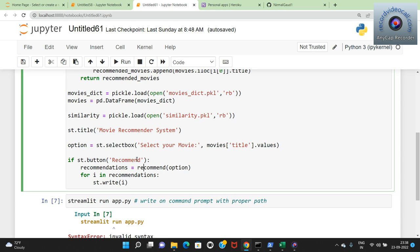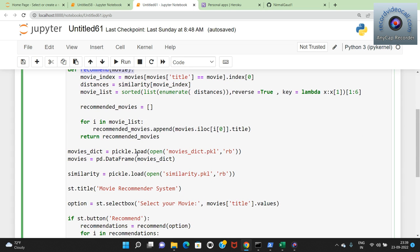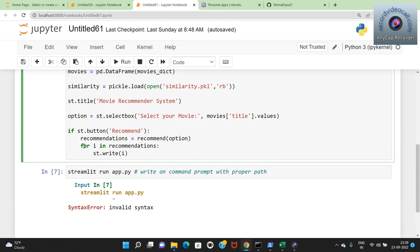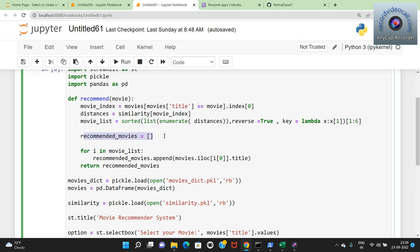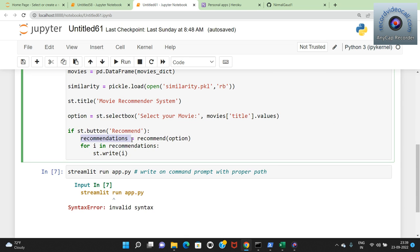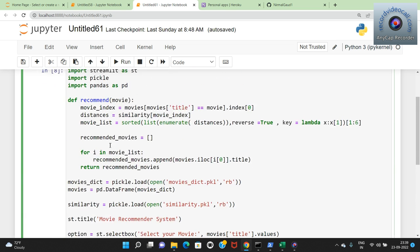Here is the select box - a drop down list showing all movies available. You can select any movie. There is also a Recommend button. When the Recommend button is clicked it calls the recommend_movie function with the selected option. The recommendations are returned and printed using a for loop with st.write() for each recommendation, displaying all recommended movies on the web page.